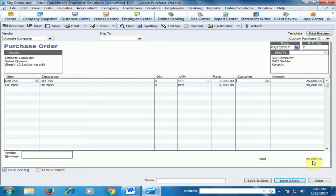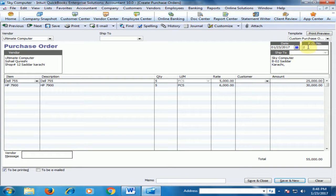The total amount is 55,000 for this purchase order. This is purchase order number two.